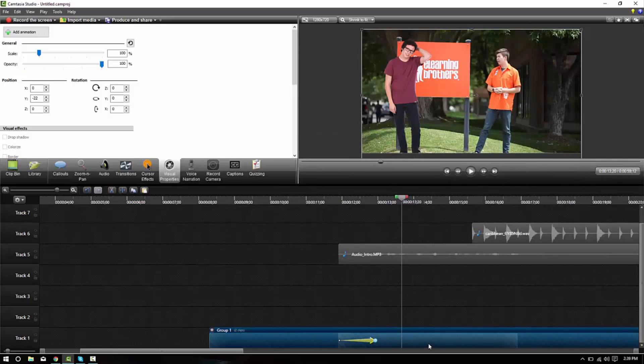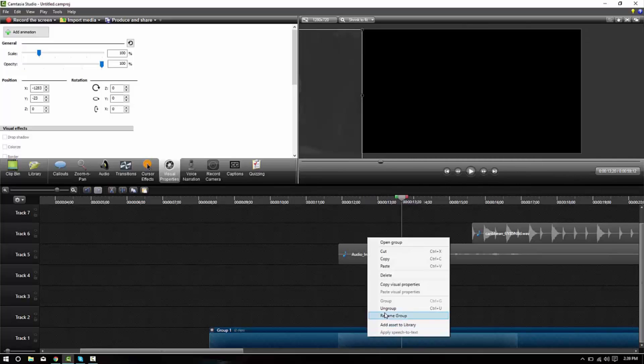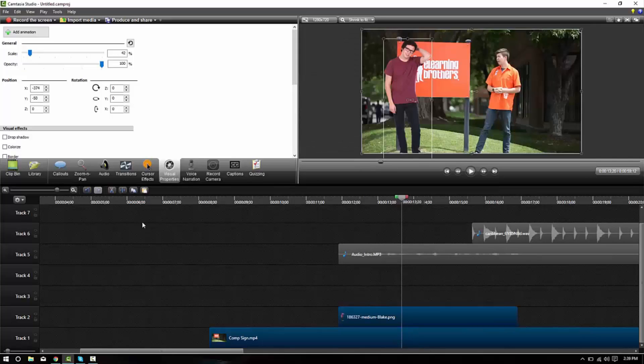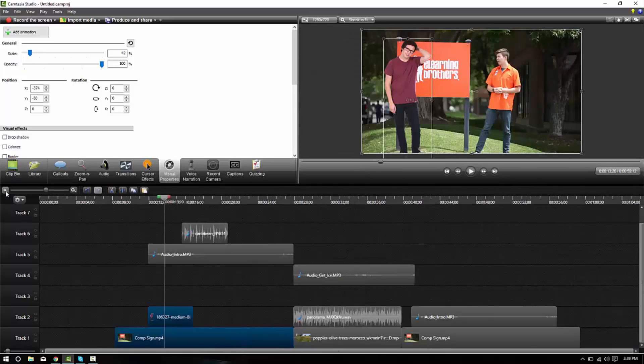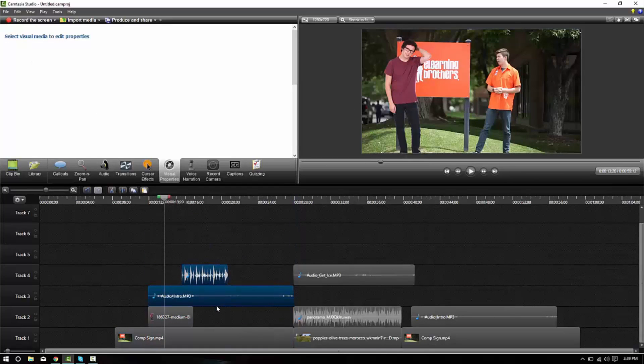I'll go ahead and undo that and zoom back out. Move this piece back down.